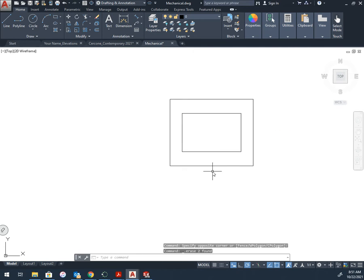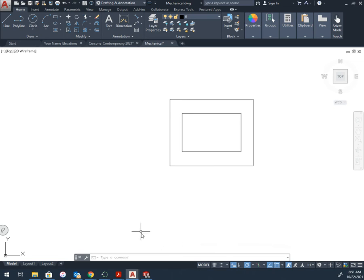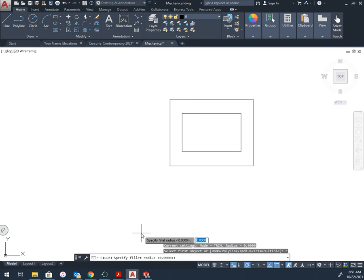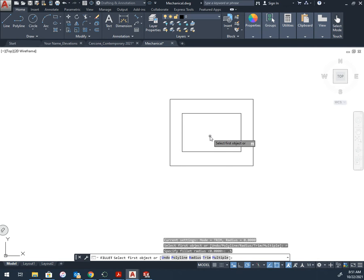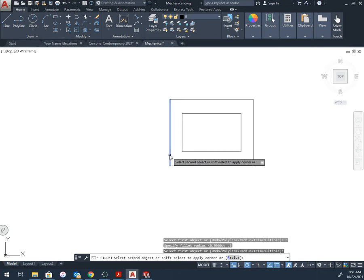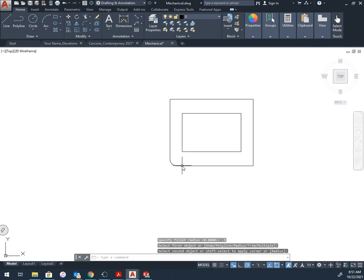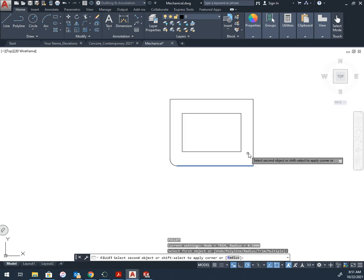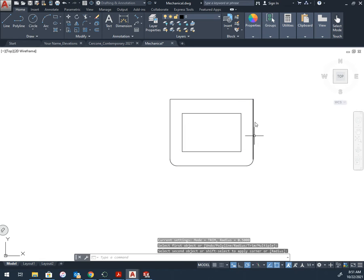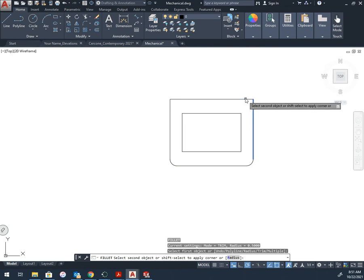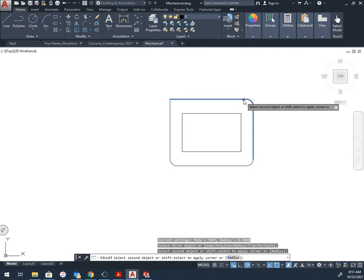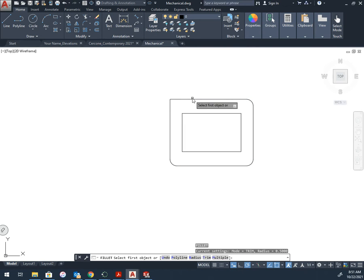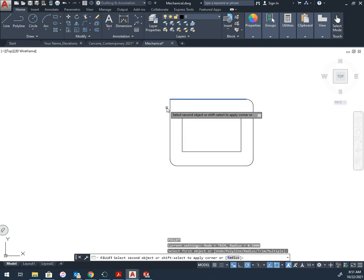So this is the basic setup of this part. My corners right here had a half inch fillet, so F, Enter, R, Enter, 0.5, Enter, and I'll select these two. There's interior fillets as well. I could add them after.